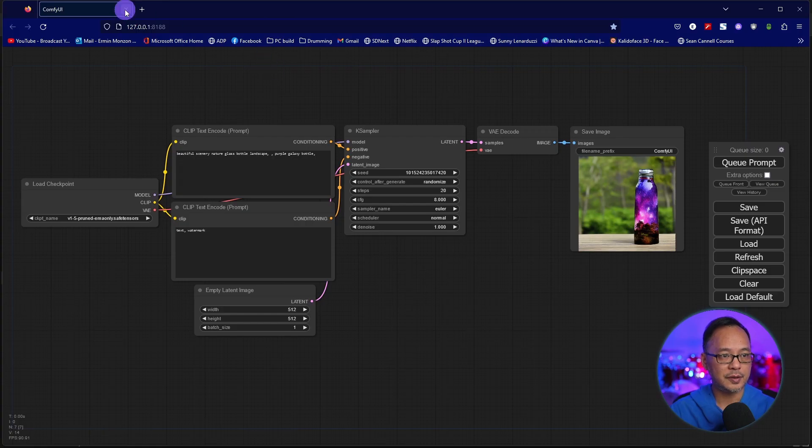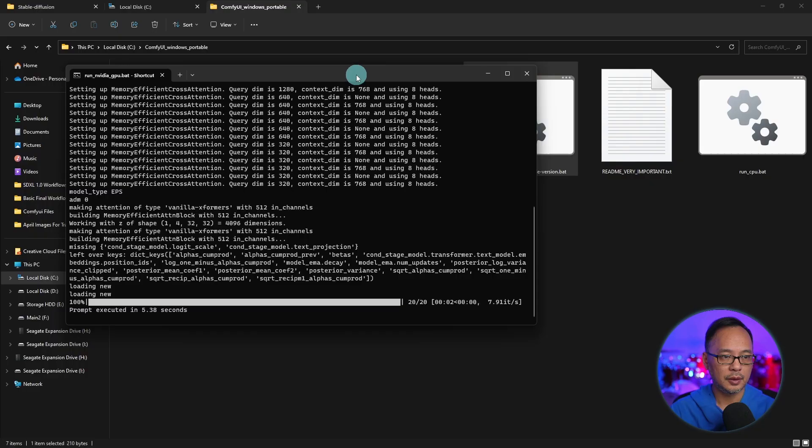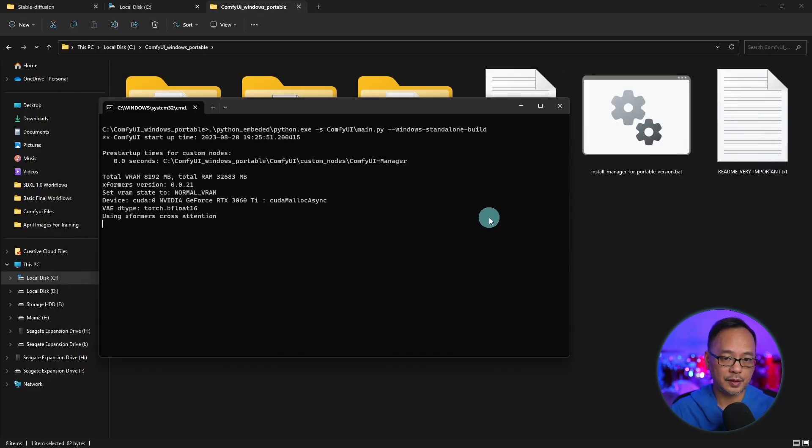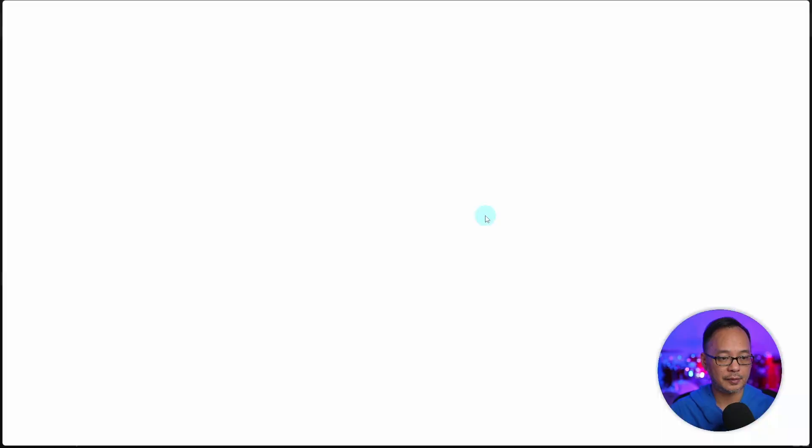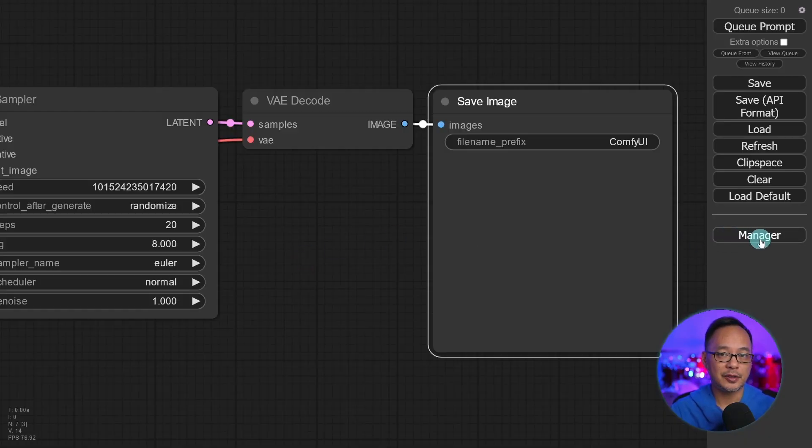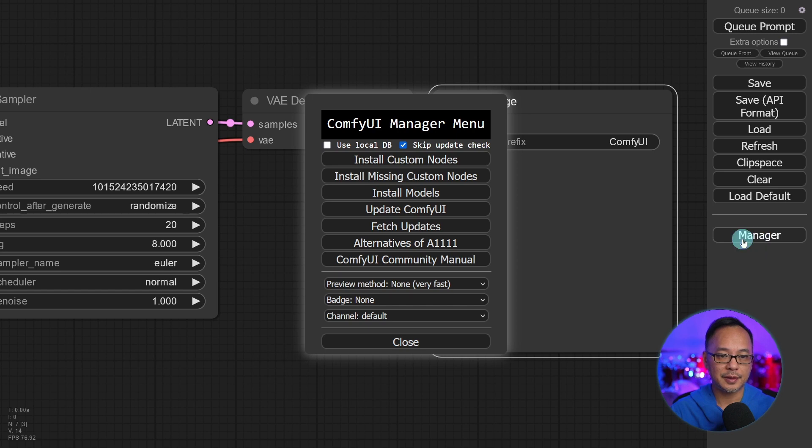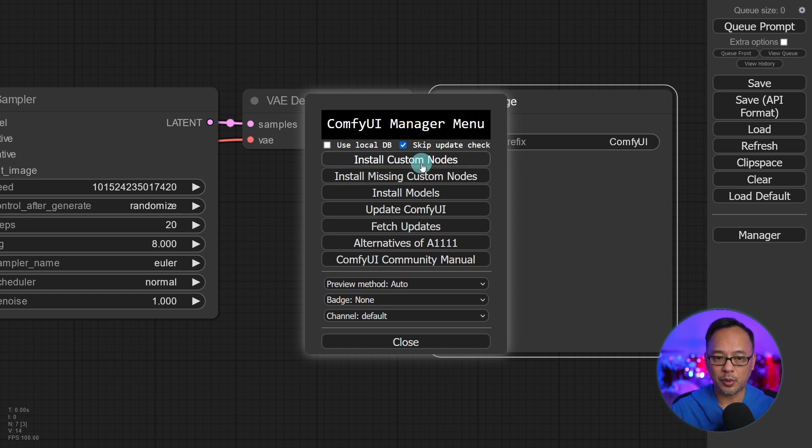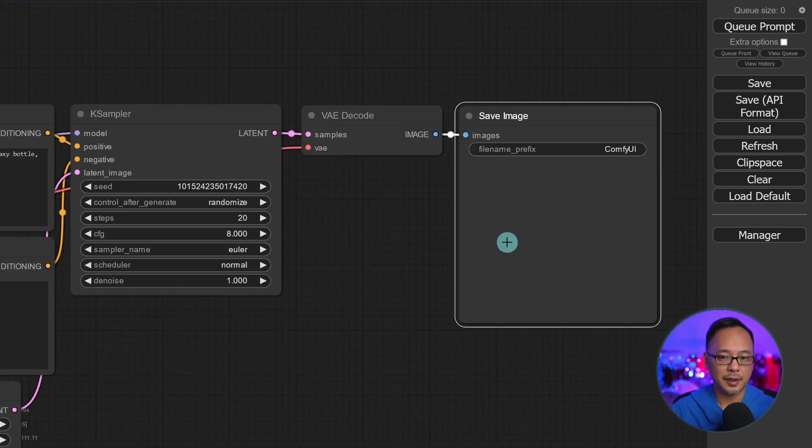Let's shut down ComfyUI. You also want to close this window too. And then we're going to restart ComfyUI. When you restart ComfyUI, now you're going to see this Manager option. Let's click on that. You'll get this menu now. And there's quite a few things we can do here, but this one is the most important, Install Custom Nodes.